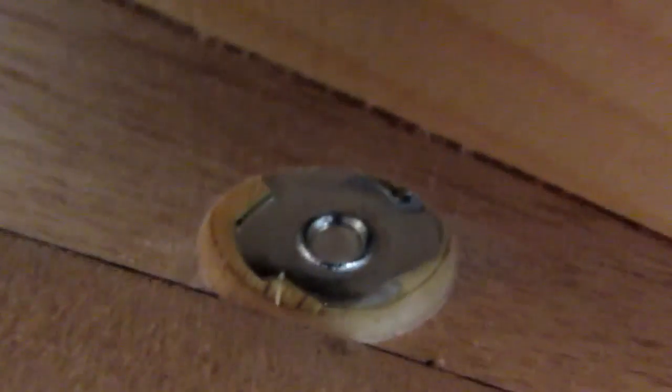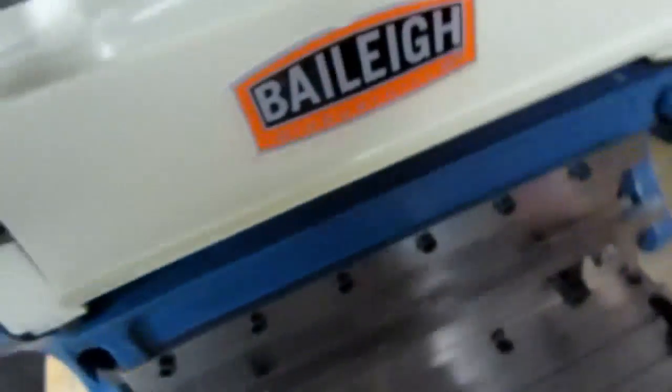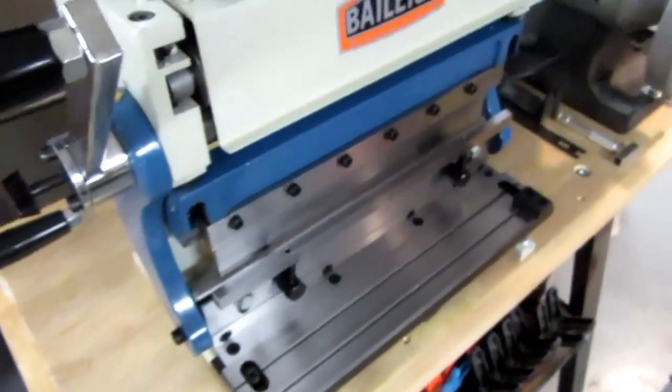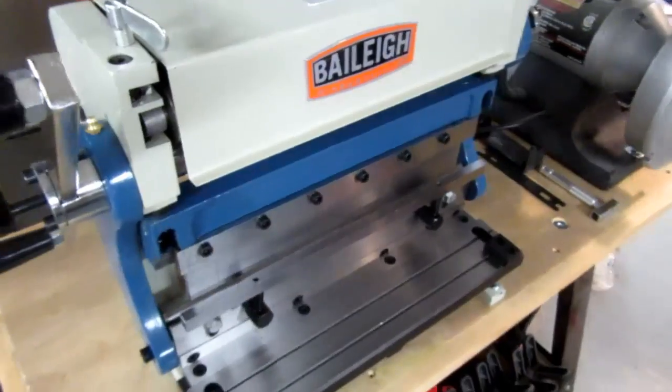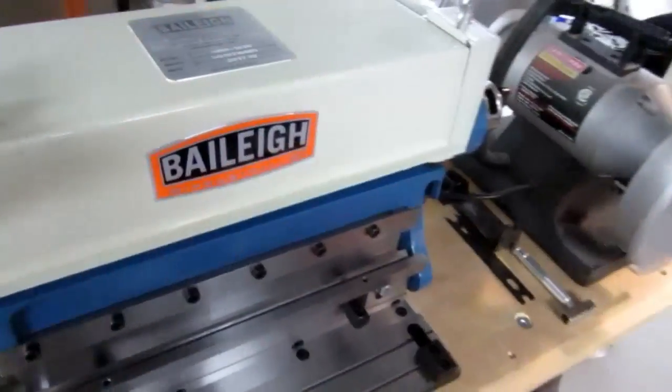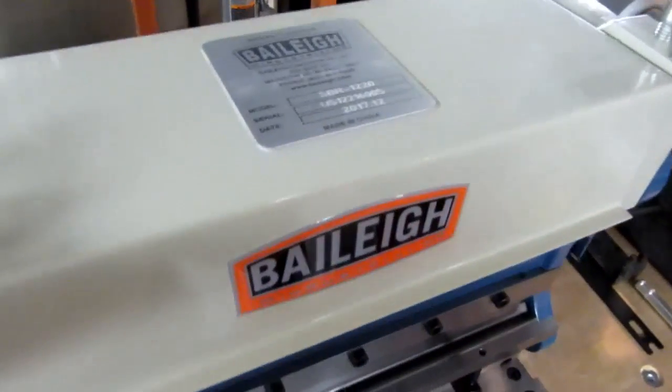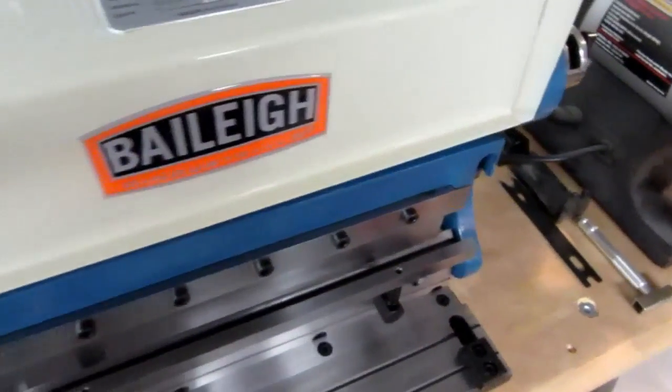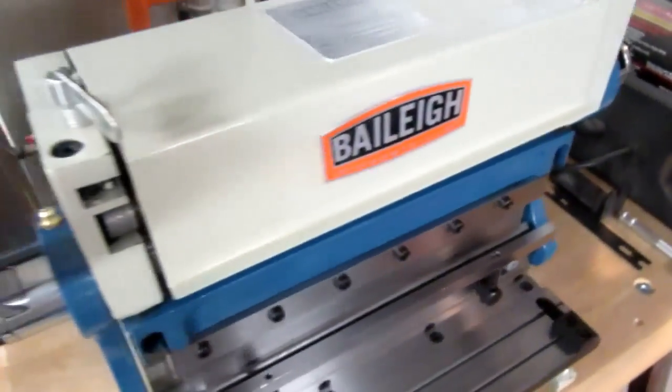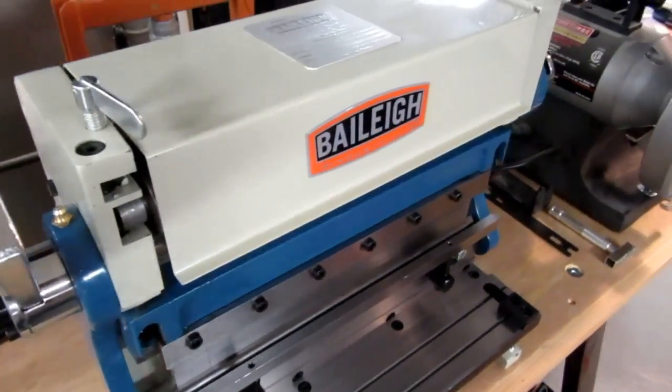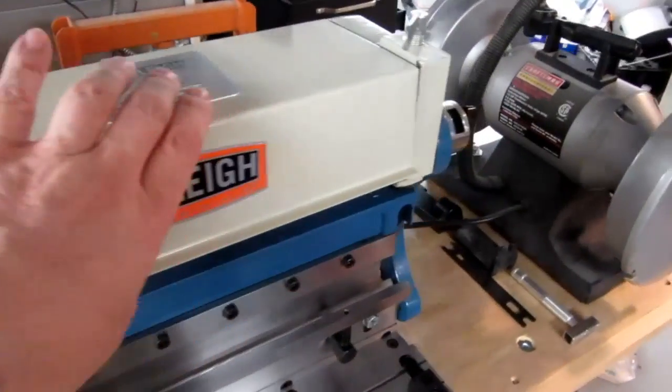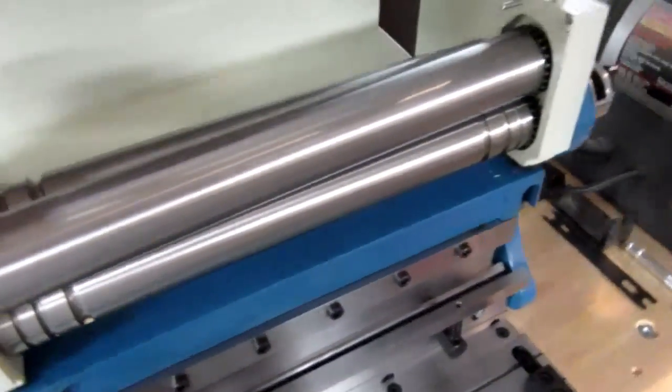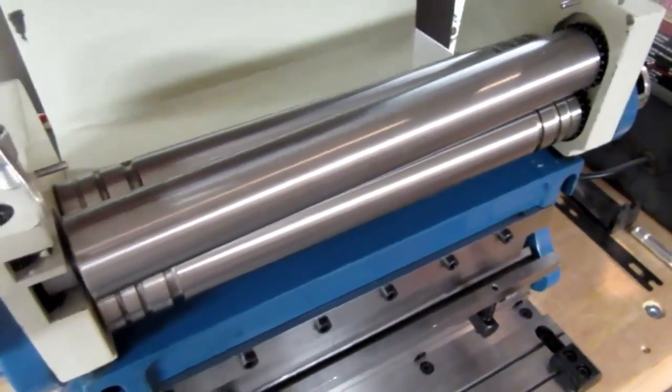And everything's mounted up good. And this is, as I mentioned before, a Bailey SBR 1220. I think a similar one is sold by another brand or two. It has a set of rollers on the top.